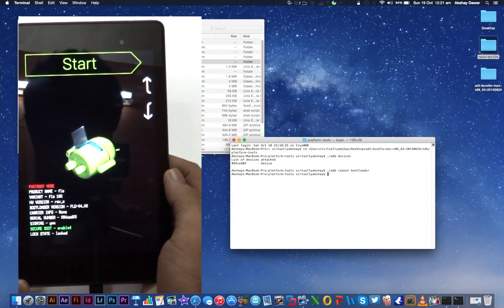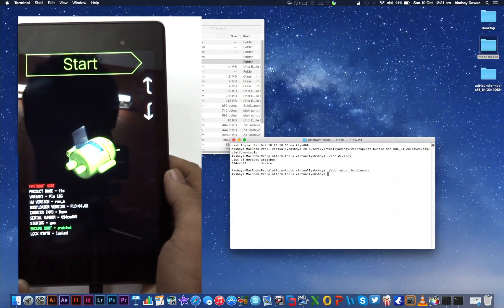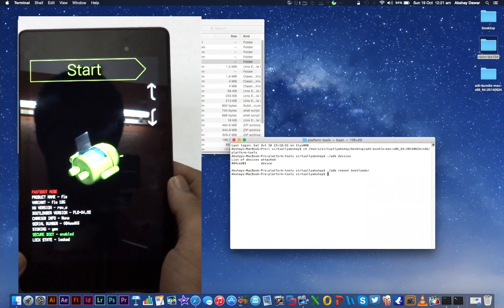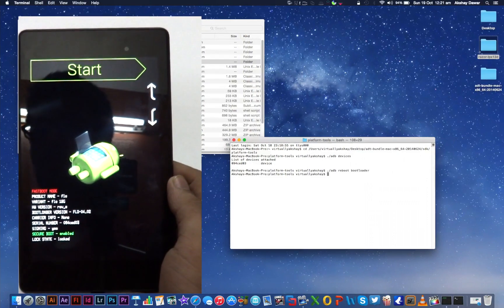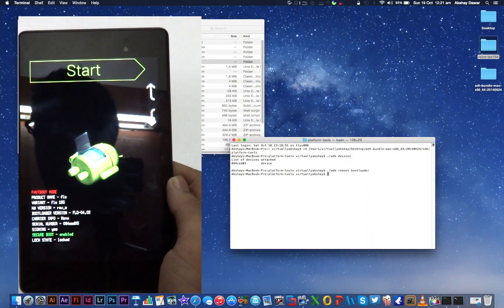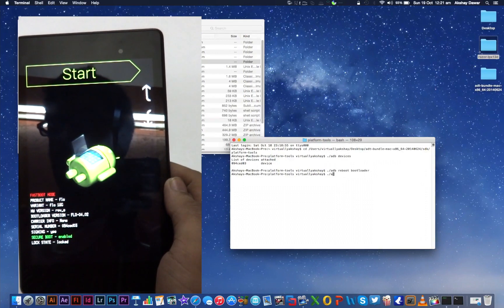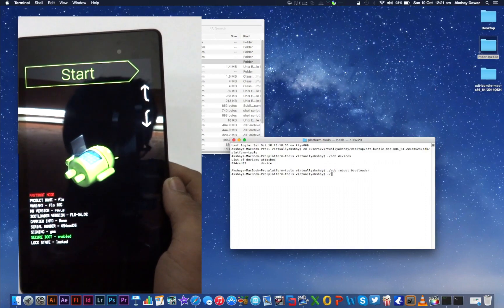And we are now successfully in the Bootloader of our device. Now if you look closely in the bottom portion of the screen, it says that the lock state is locked, and we're going to be unlocking it right now to install Android L.